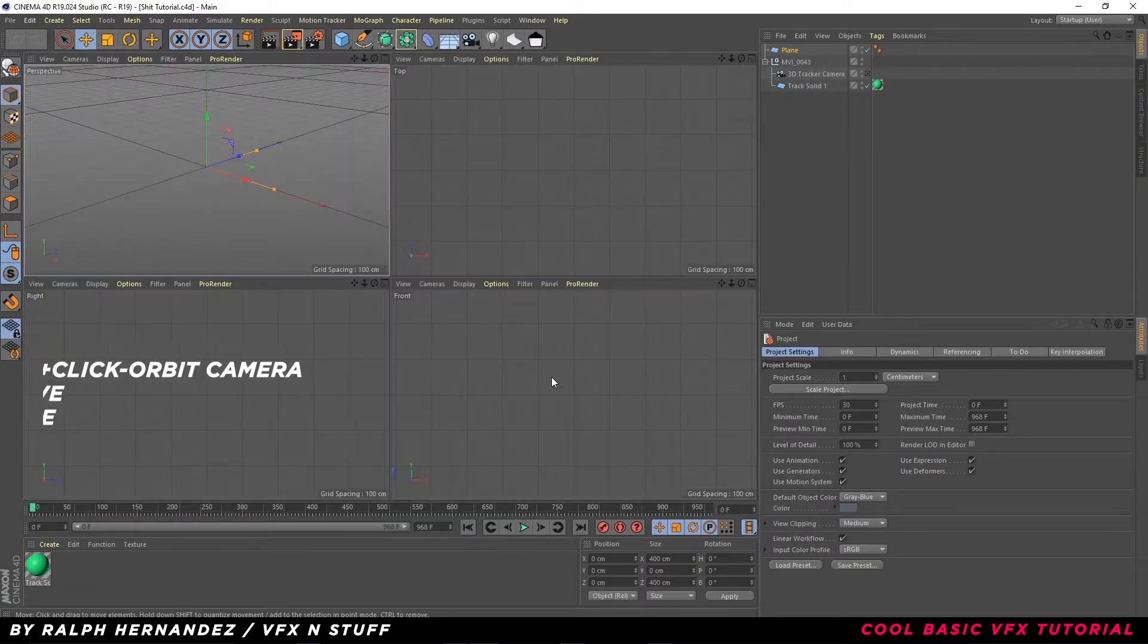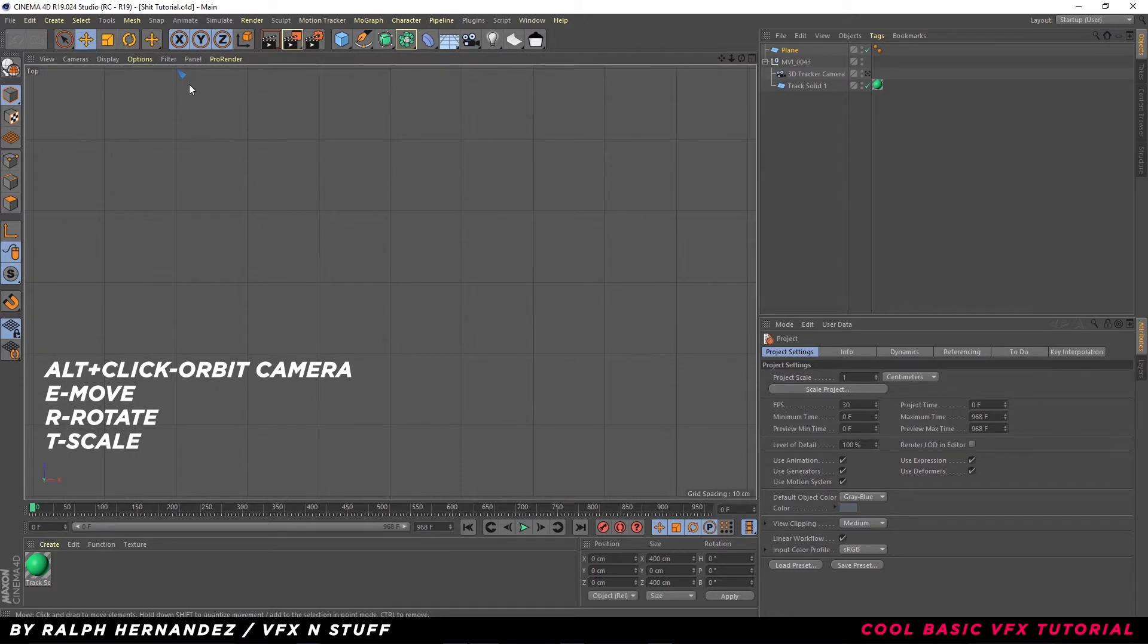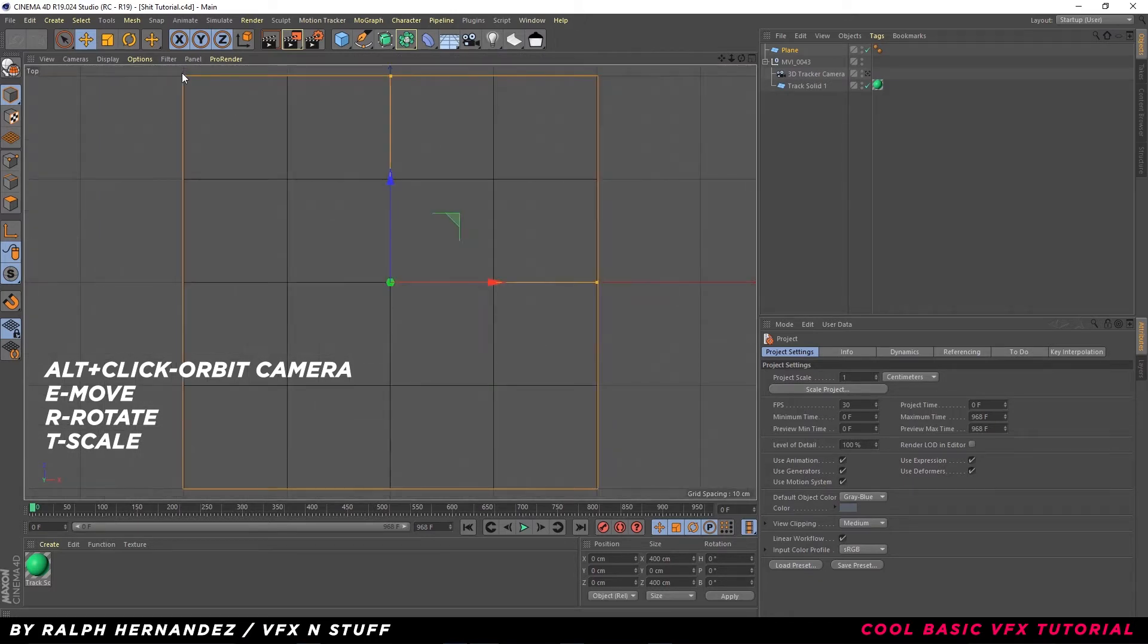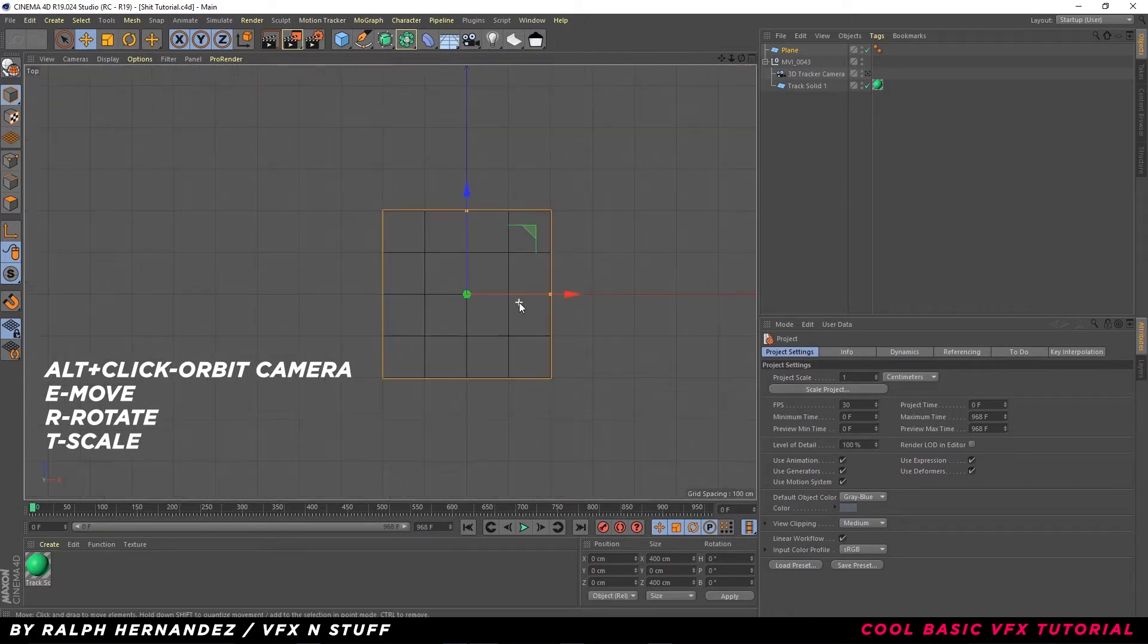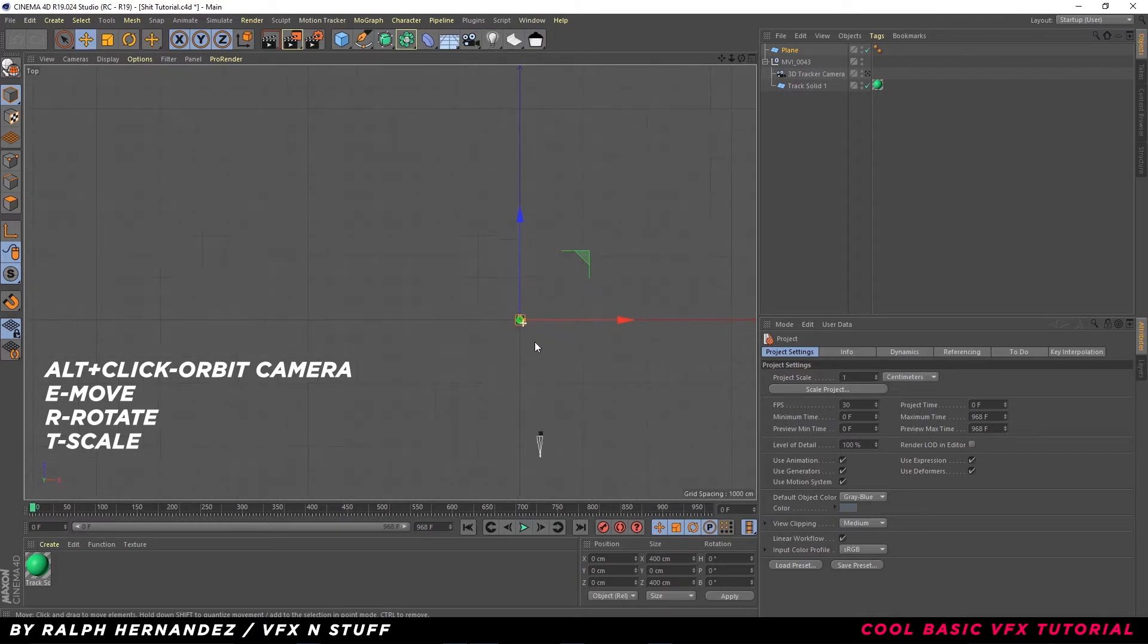Middle-click to open up perspective views. Middle-click again to select view. Try to position it the same as the track solid.